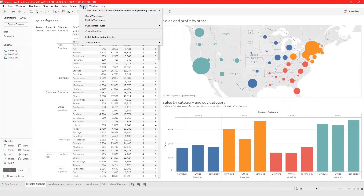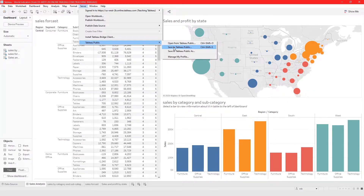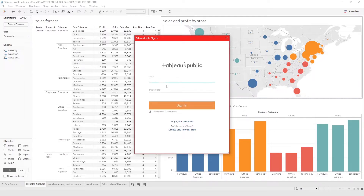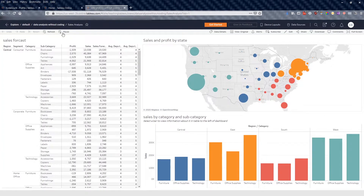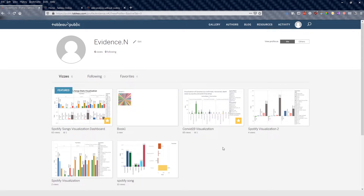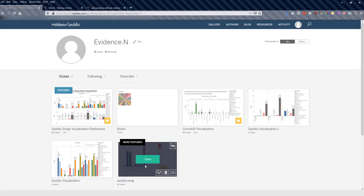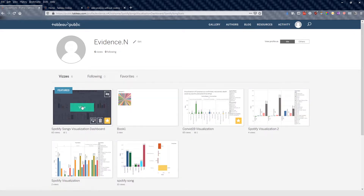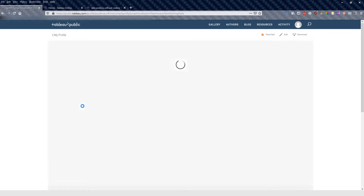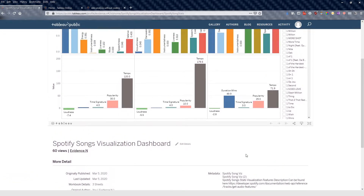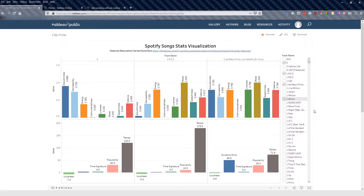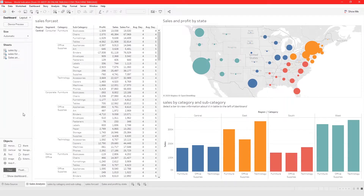We can also publish to Tableau Public, but you have to use a different data source. Publishing to Tableau Public is very simple — you click on Tableau Public, then Save to Tableau Public. You sign into Tableau Public and click Publish, very simple and straightforward. Once your data is on Tableau Public, you get a visualization gallery like this, and you can click on your visualizations to view and interact with them online.